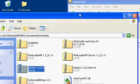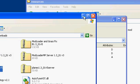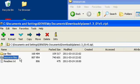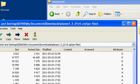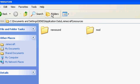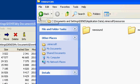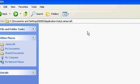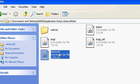Go to bin, right-click on Minecraft, 7-Zip, open archive — or open it with WinRAR. I like 7-Zip better because it's less annoying and it's free.